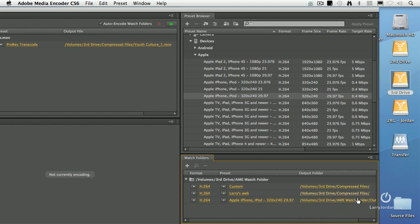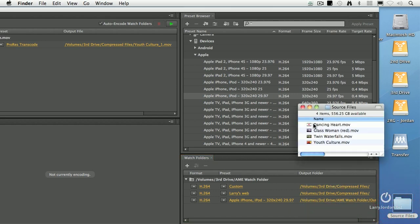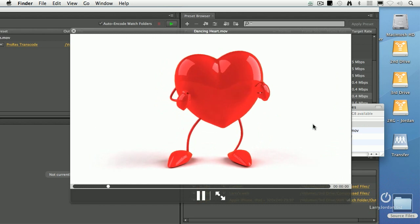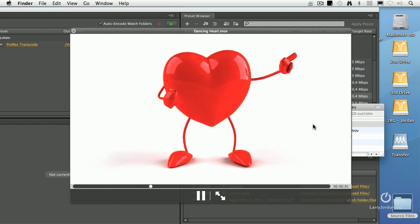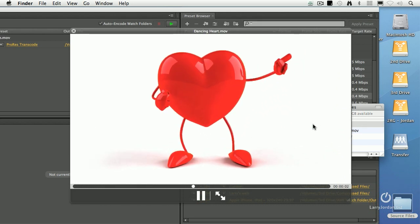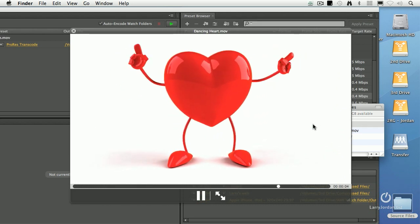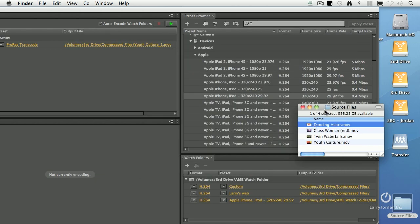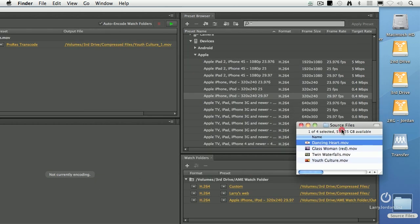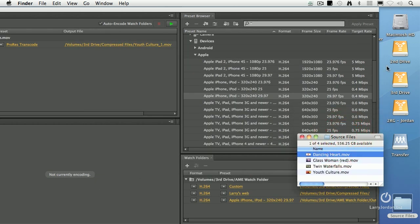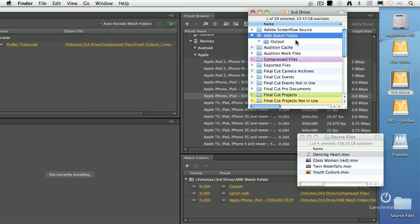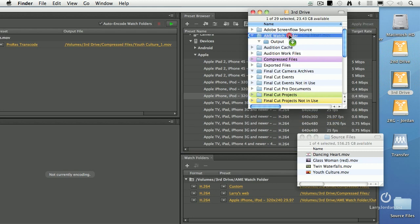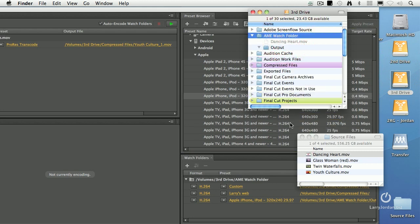Watch what happens when I take this file. This is such a cute file. Look at this. Does that not make you feel like you're back in the disco era? Alright, enough of that. Too much frivolity here. Let's go to our third drive. Grab dancing heart and drag it into the watch folder.